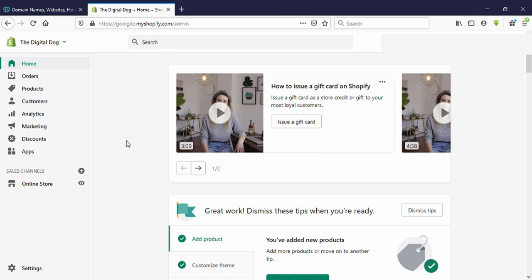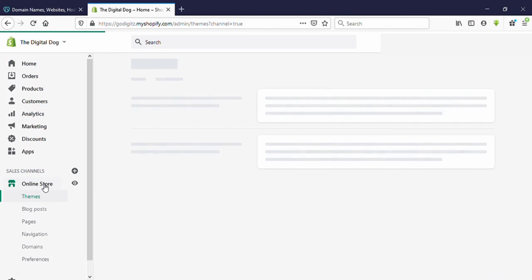Now I am on the Shopify dashboard. I have already logged into my Shopify site and I am on my dashboard. You can see here on the left side — click on 'Online Store'.